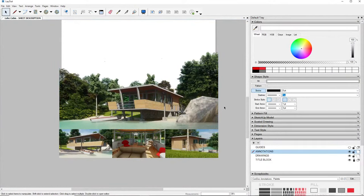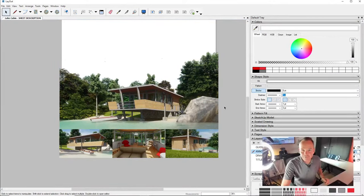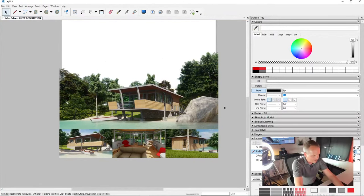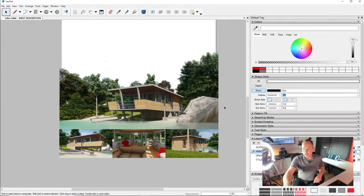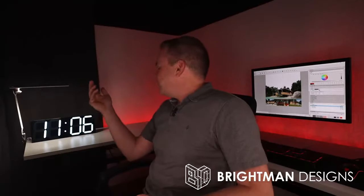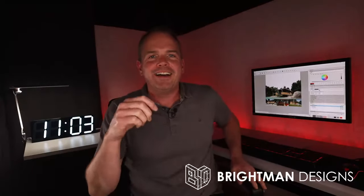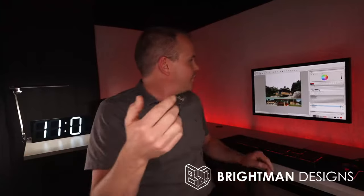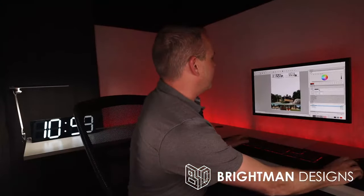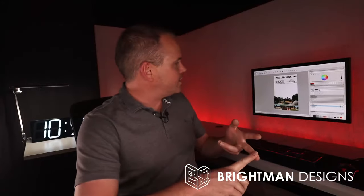In Layout I go to File > Document Setup > References. I find the hero image reference — clicking it highlights it — then hit Relink and point it to the PNG I just created. The sky is now cut out of the hero image directly in Layout. Not bad — pretty slick. We've got 11 minutes left and we're in good shape.